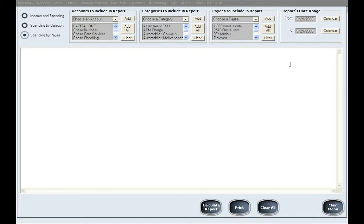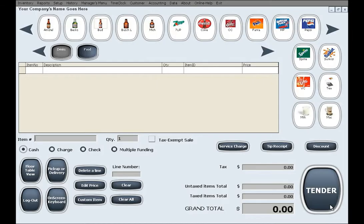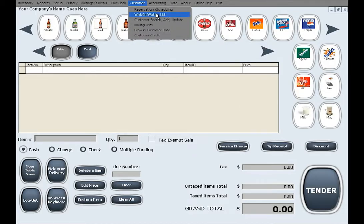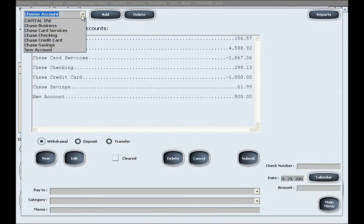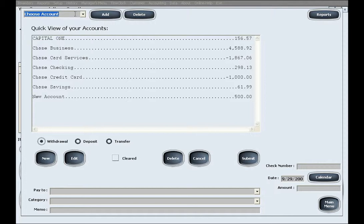Please keep in mind that the accounting feature can also be used as a customer credit feature, also known as customer in-store accounts or customer tabs. To use the accounting feature for customer tabs, simply create accounts where the account name is the customer name or maybe a customer number, which will designate that particular account belongs to that customer.